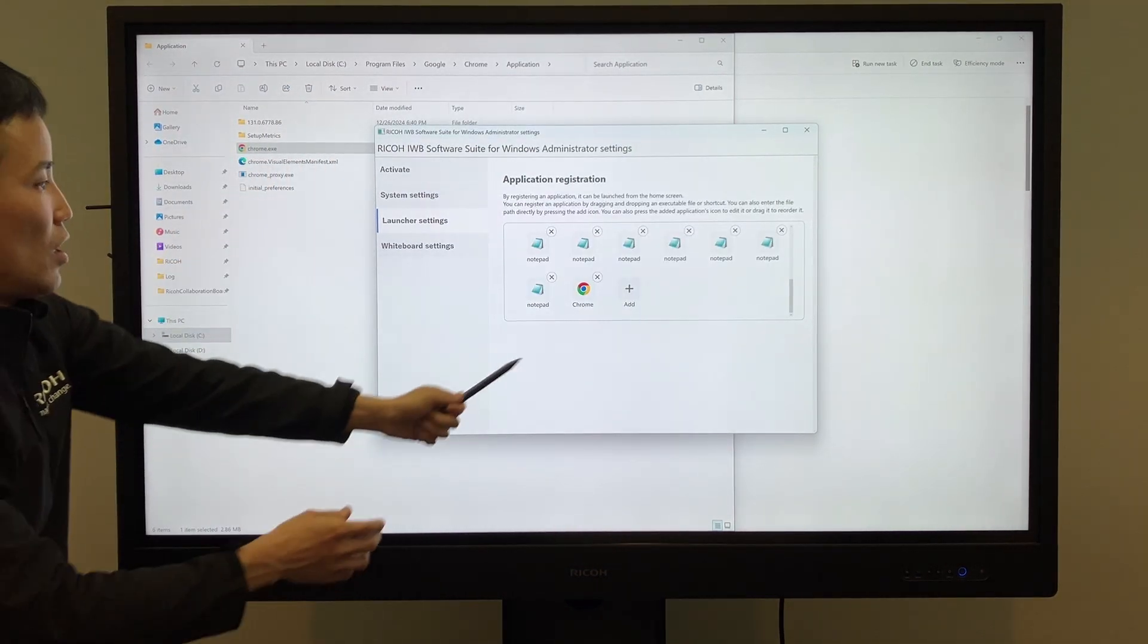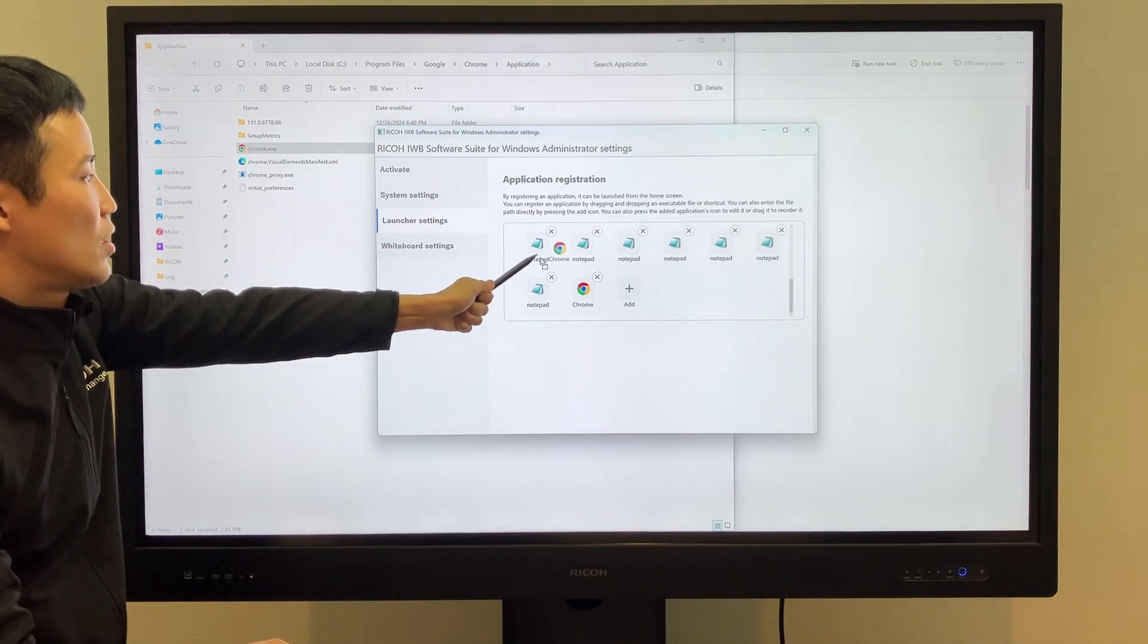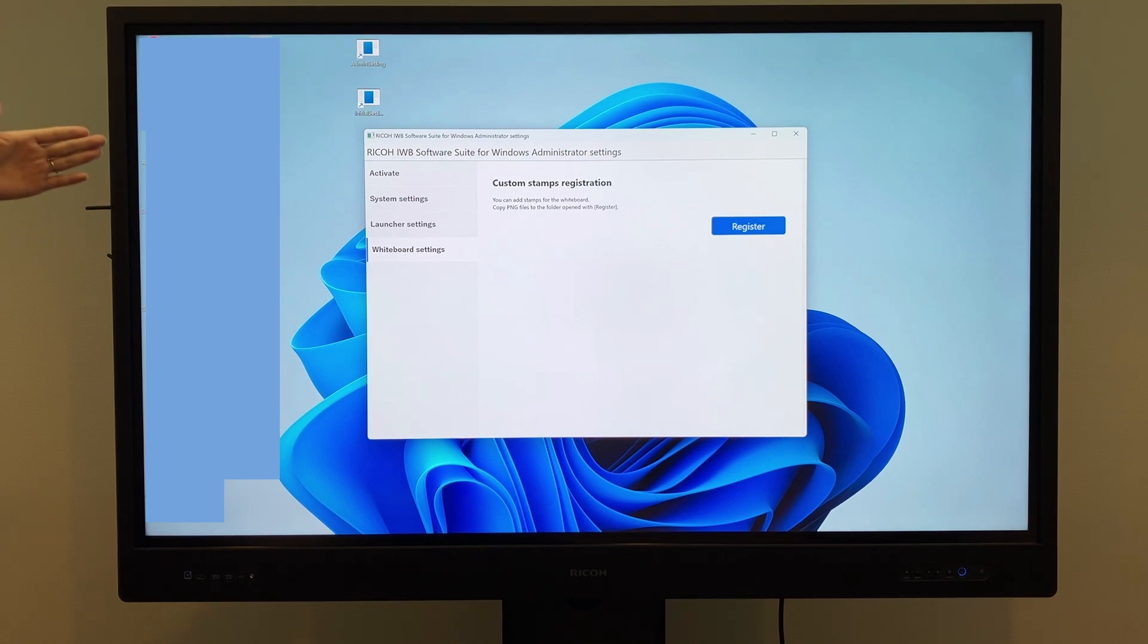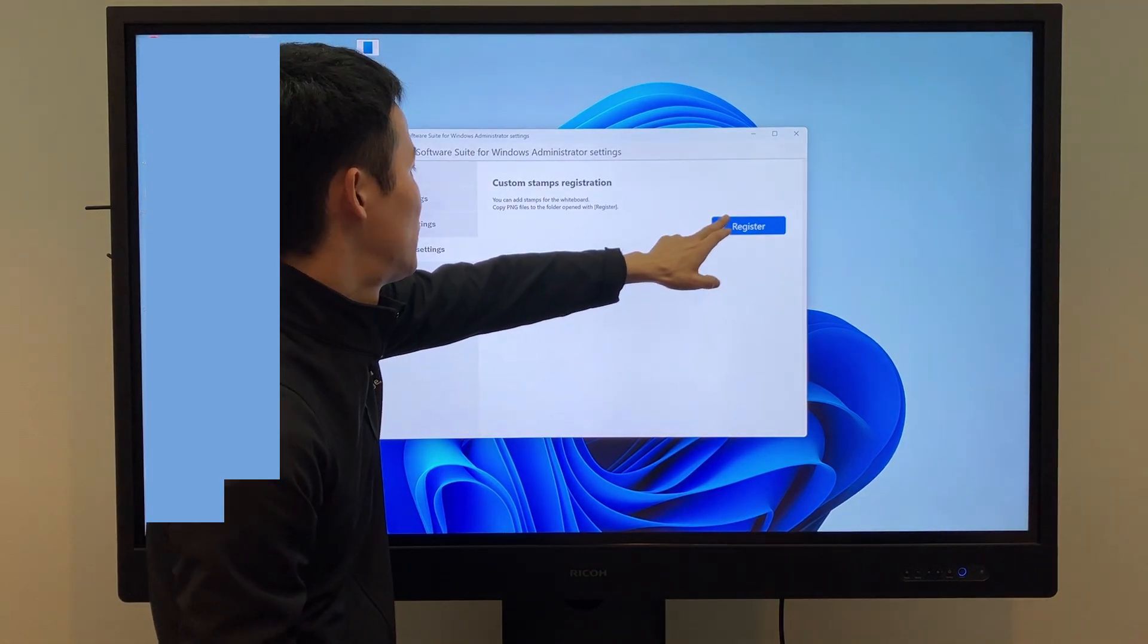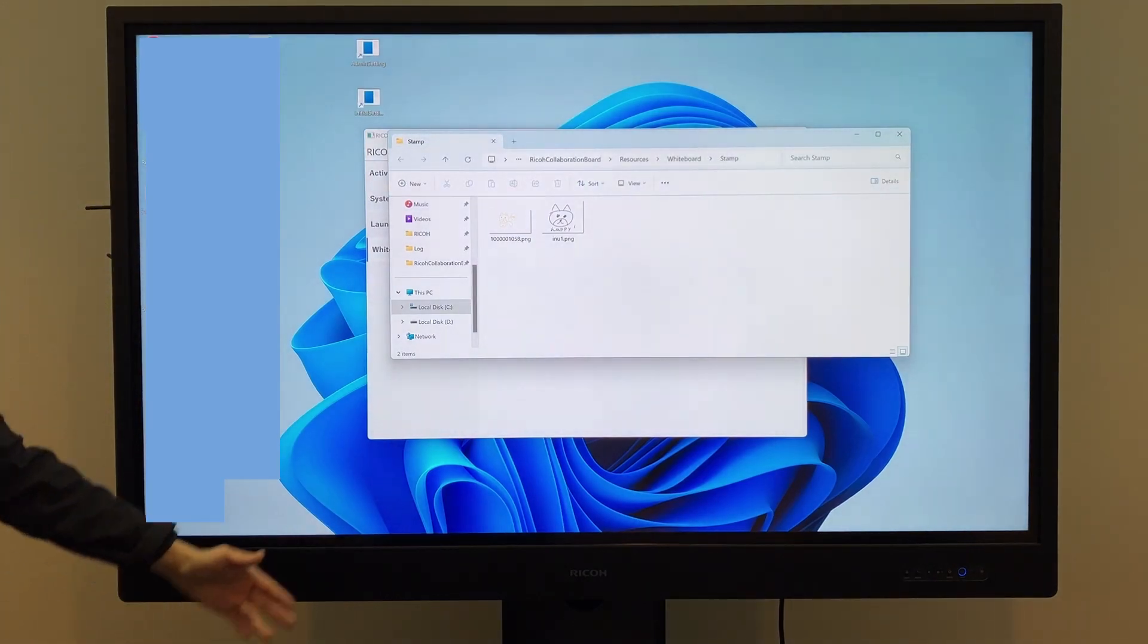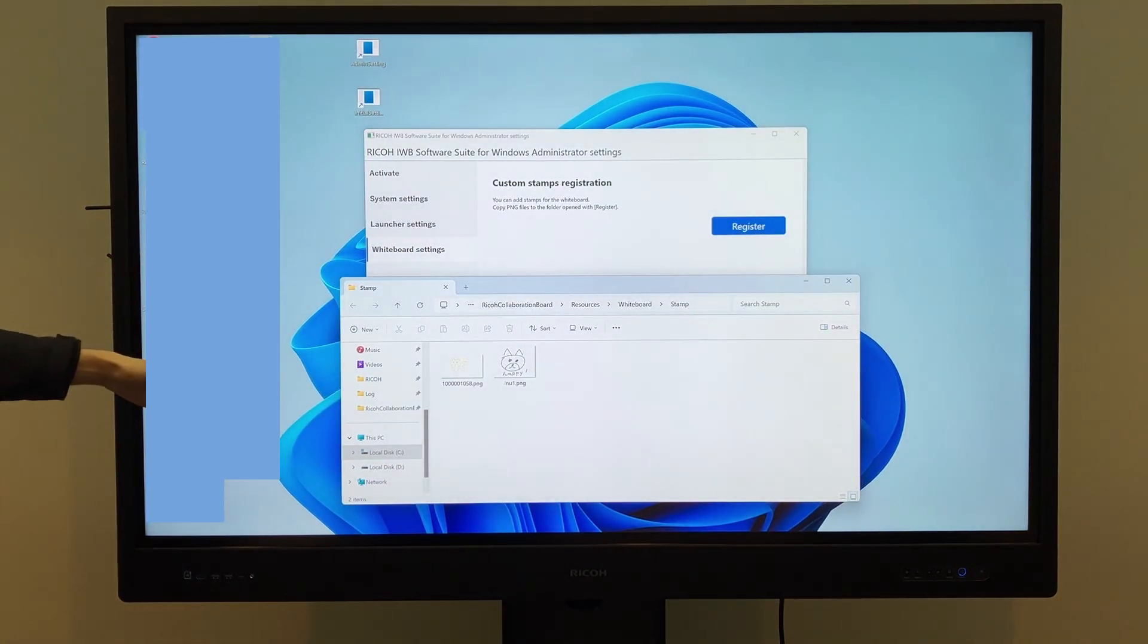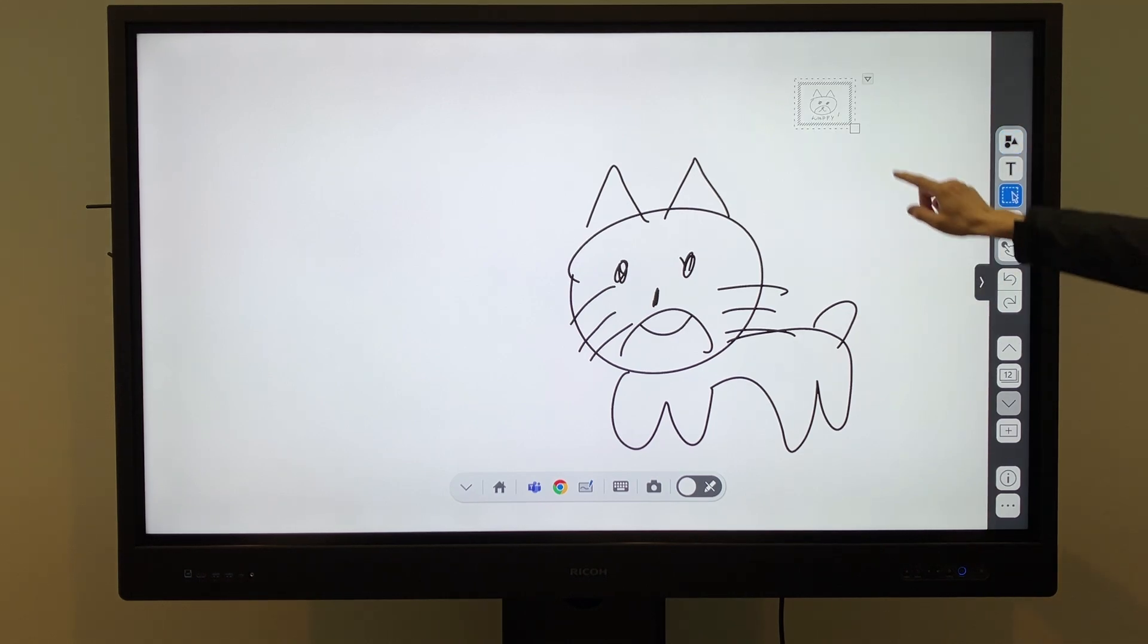You can also change the display order of apps in the launcher or remove them by tapping the X icon. To register custom stamps in whiteboard, tap Register, and a folder will open. Save PNG image files in this folder to register them as stamps. You can then use your preferred images as stamps on the whiteboard.